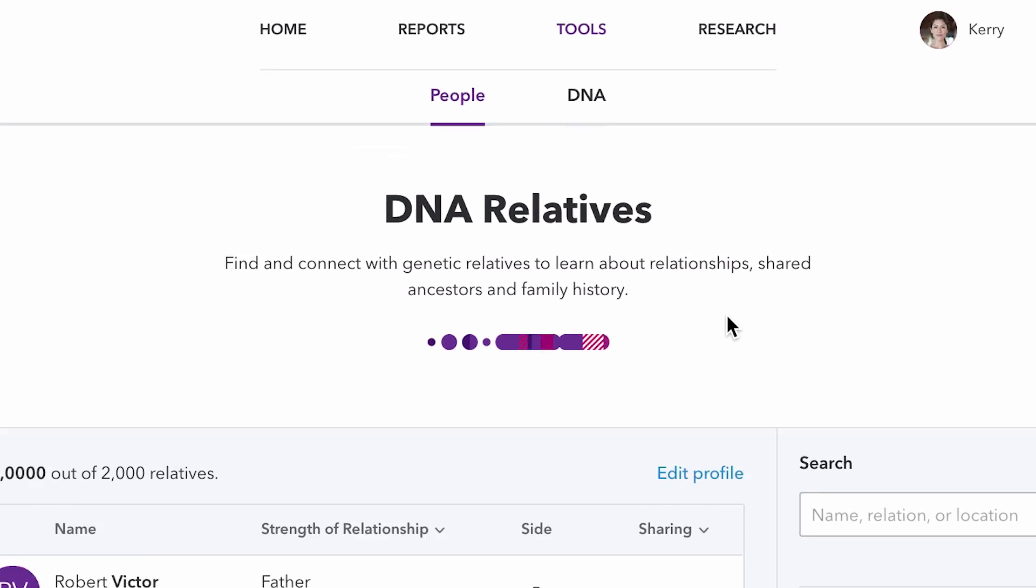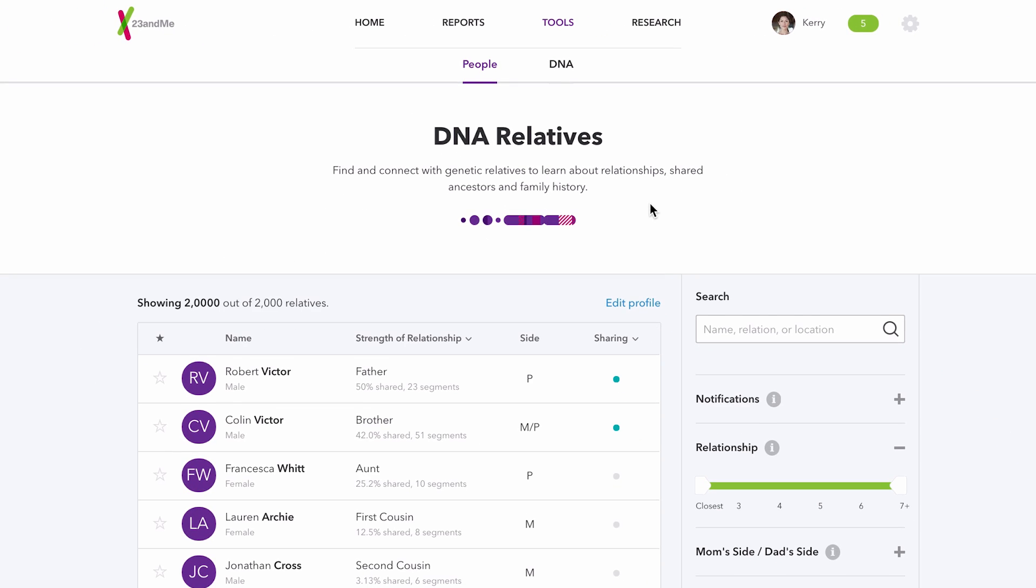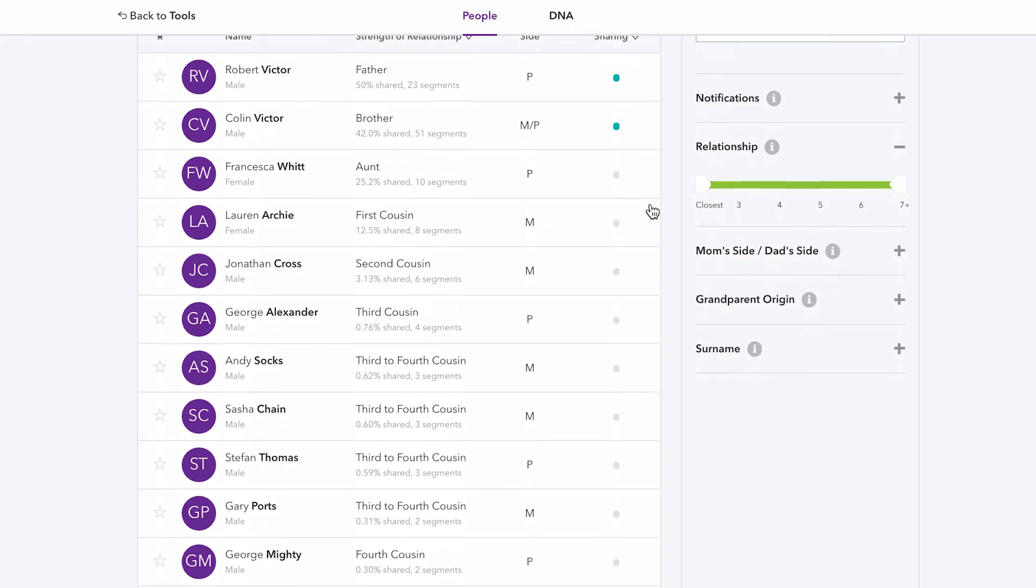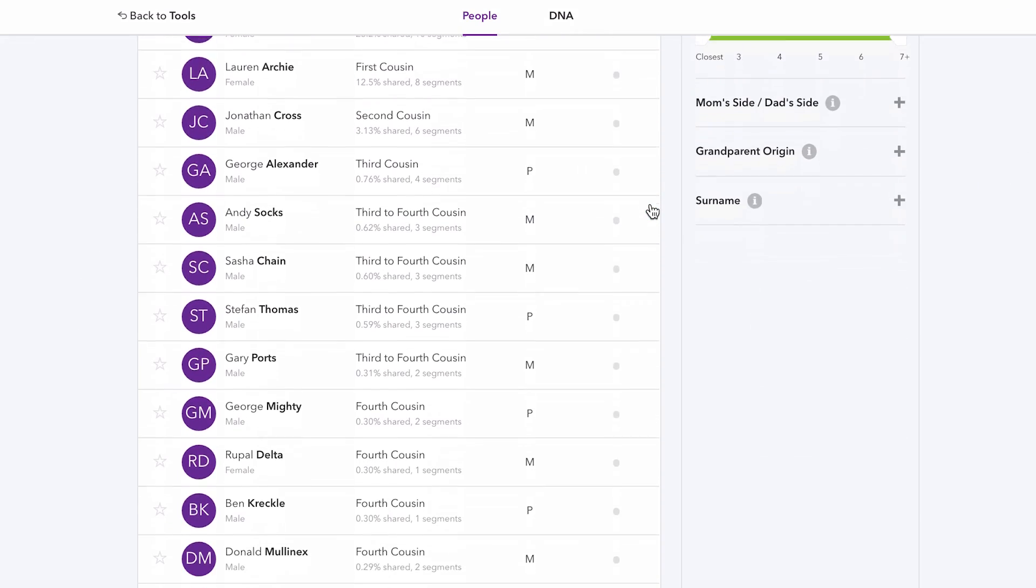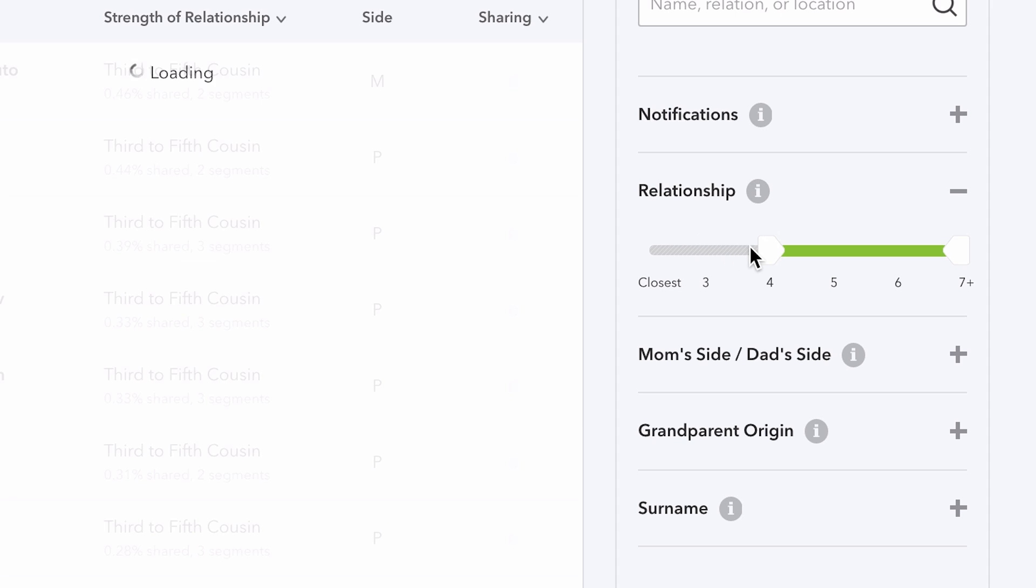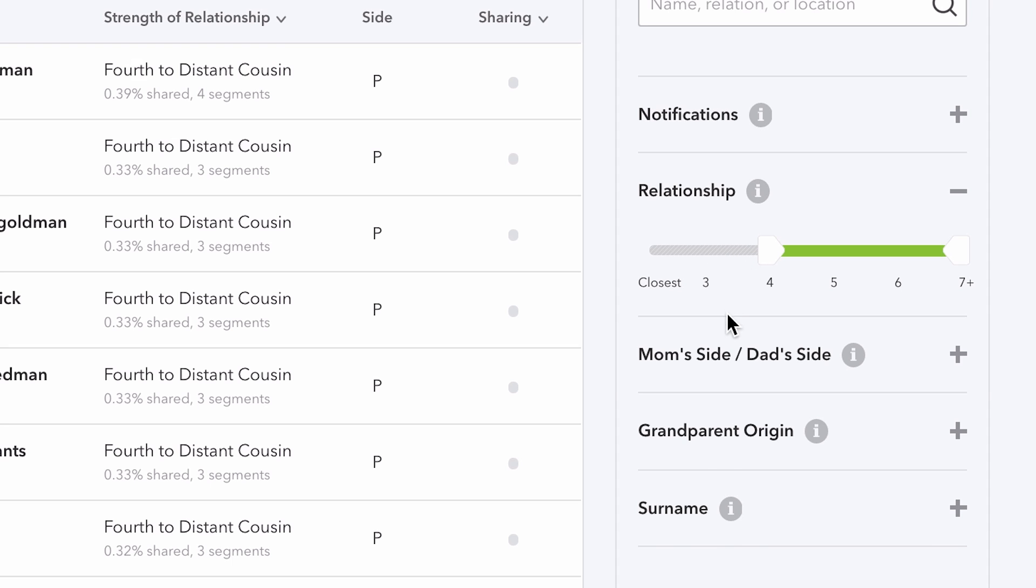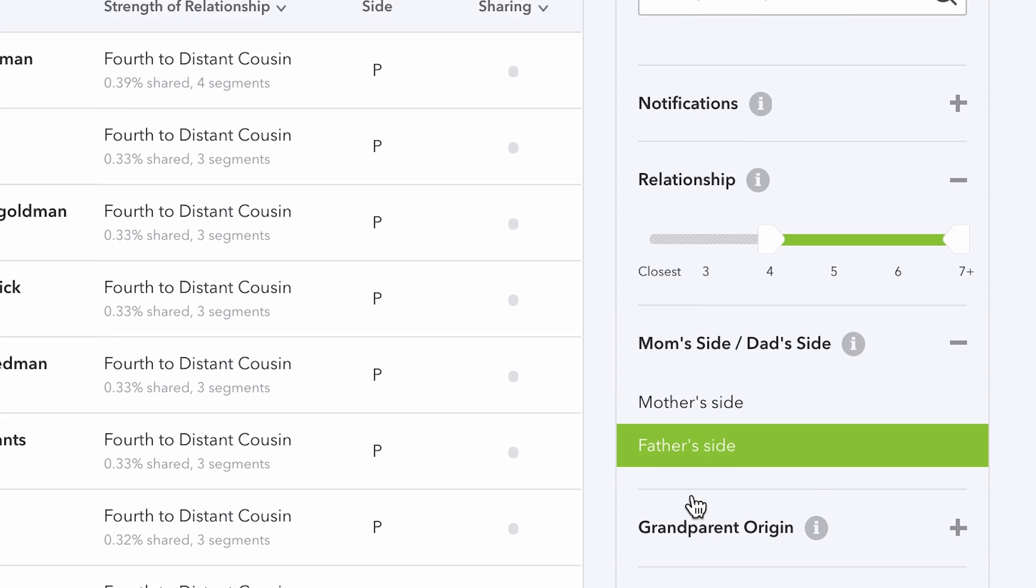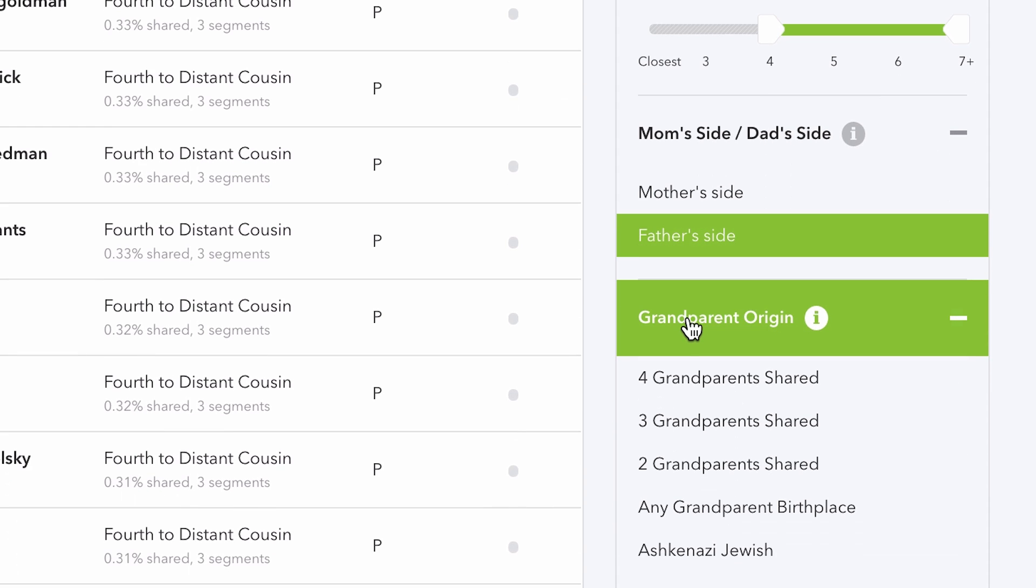The 23andMe DNA Relatives Tool helps you find people who share your DNA from close family to distant relatives. You will continue to find new relatives as our database of more than 1 million customers continues to grow.